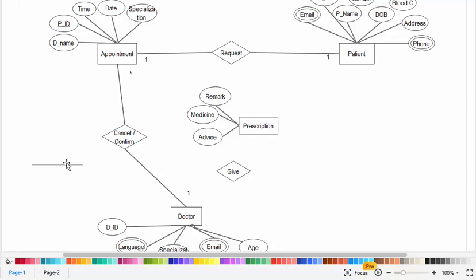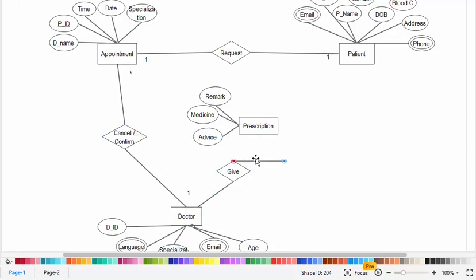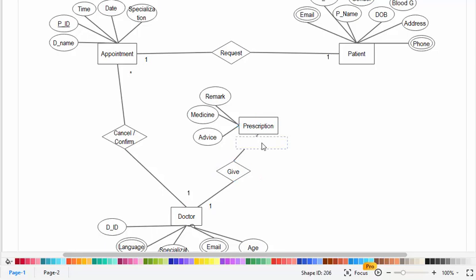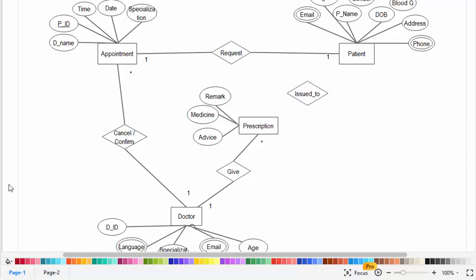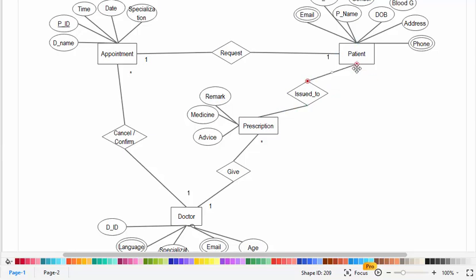The doctor gives the prescription. This is a one-to-many relationship: a prescription is related to one doctor, and a doctor can give many prescriptions. The prescription is also issued to a patient, and that relationship is one-to-one.